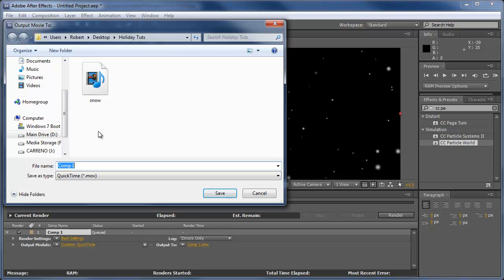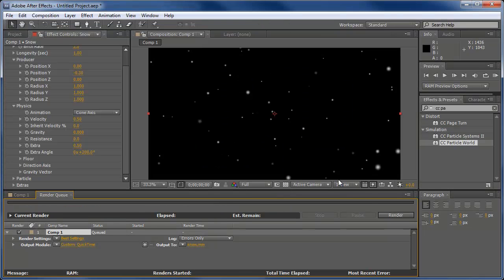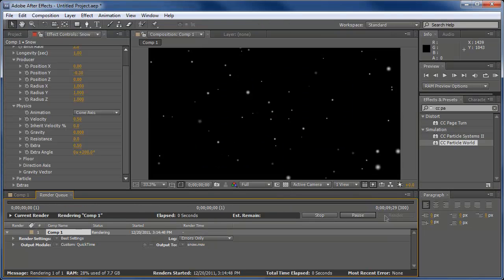Output to, you can choose your output folder. I'm just going to leave it here. You can see I've already created one. I'll just overwrite that. Save, yes, and render it.